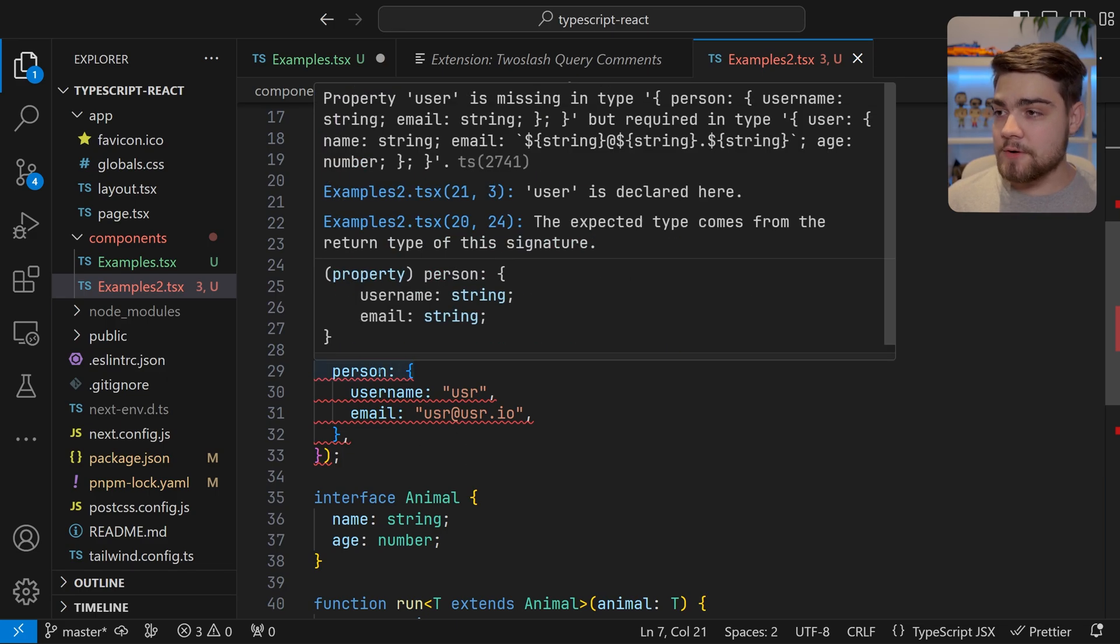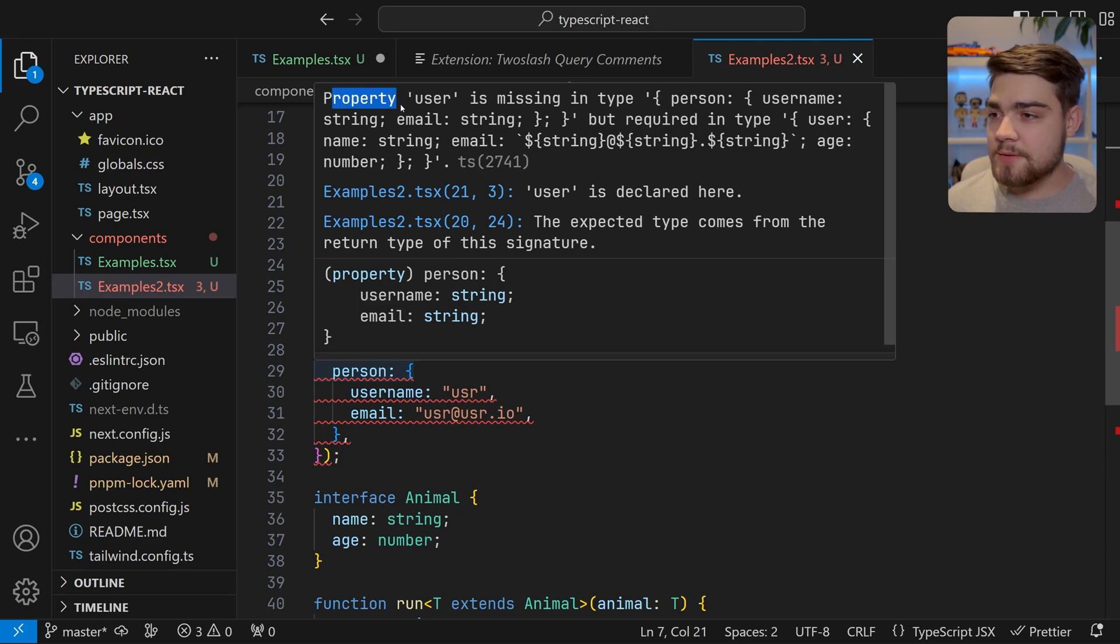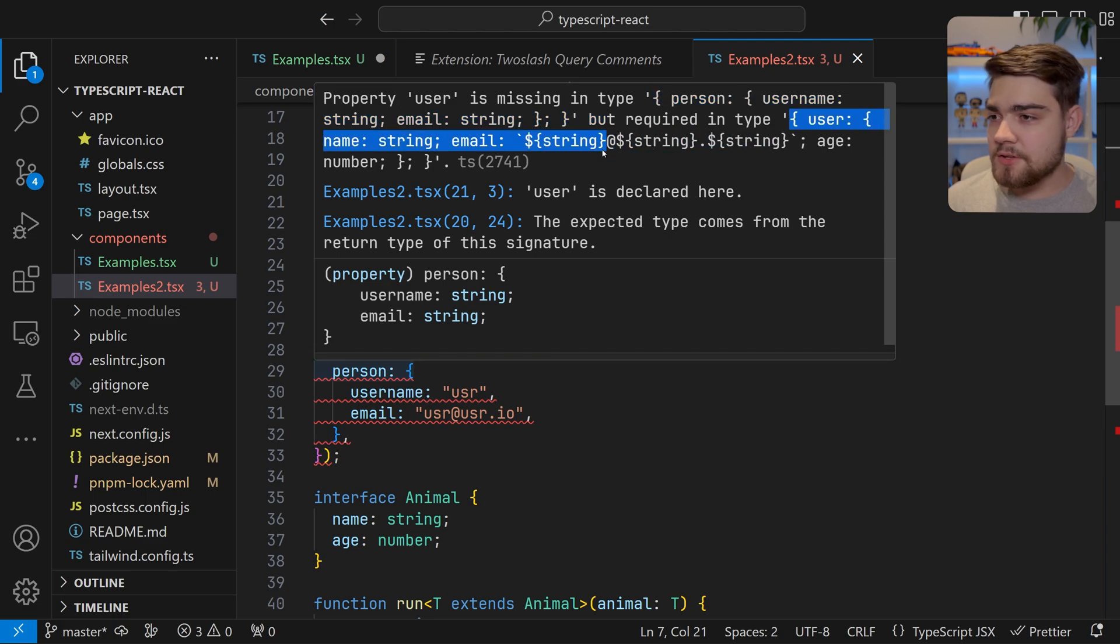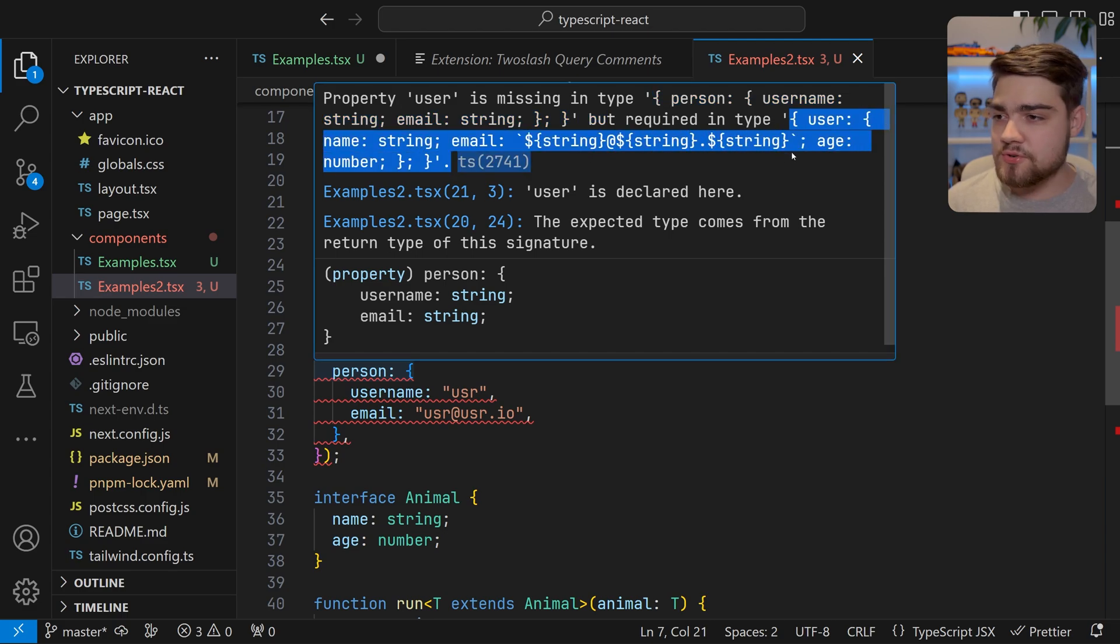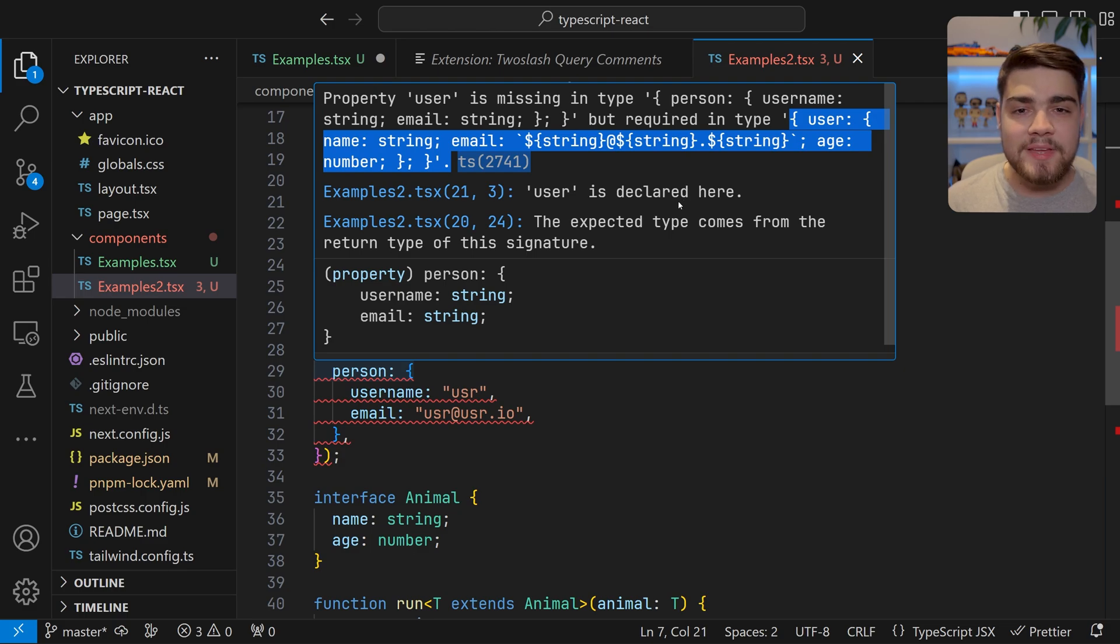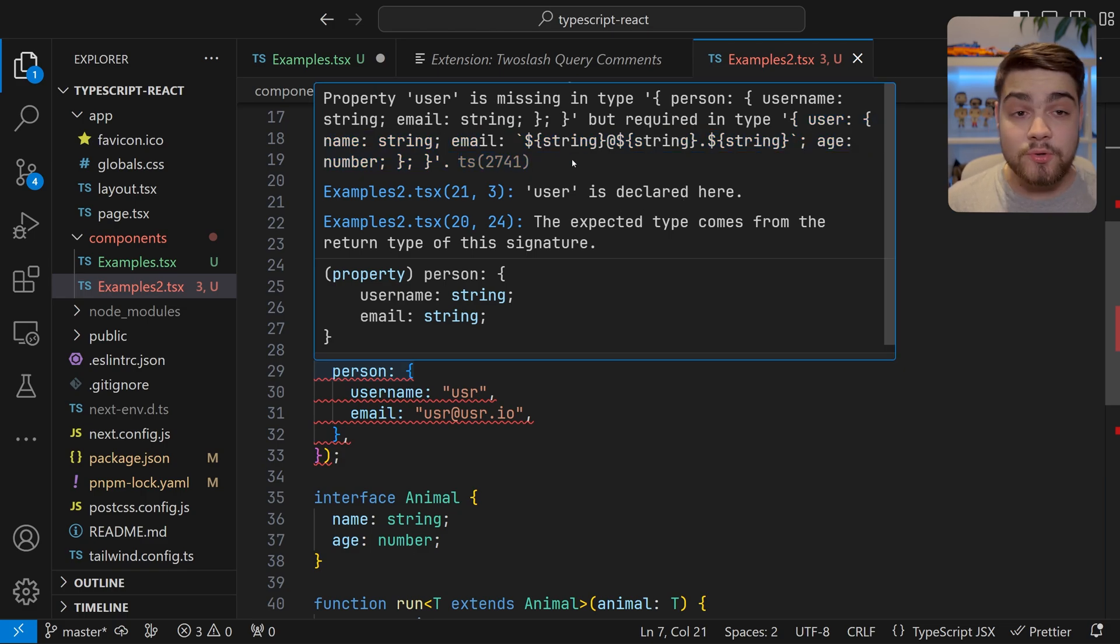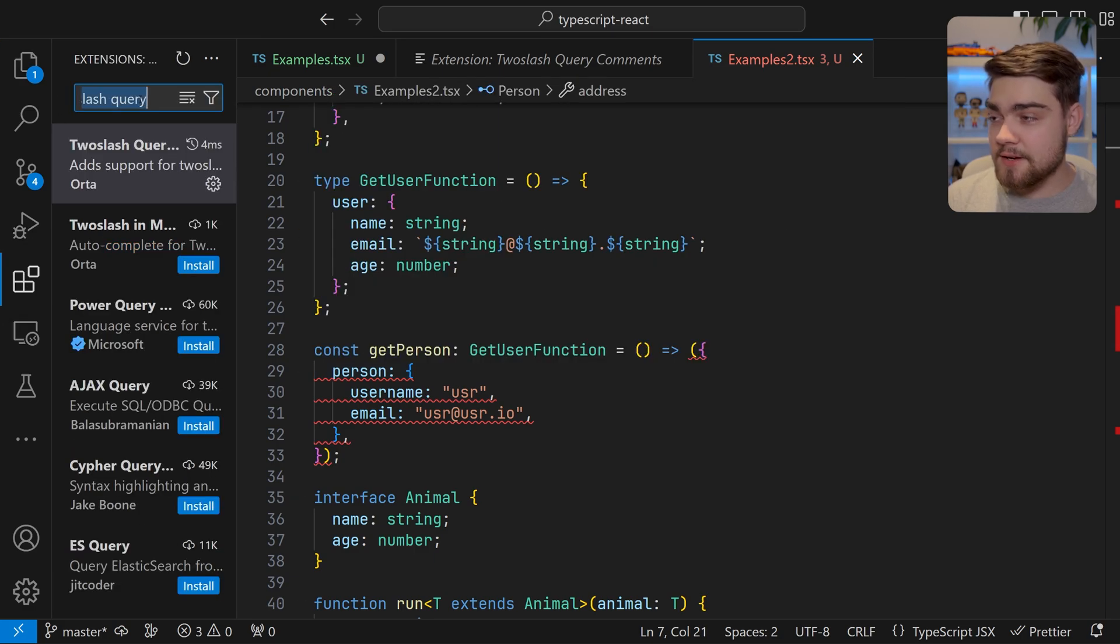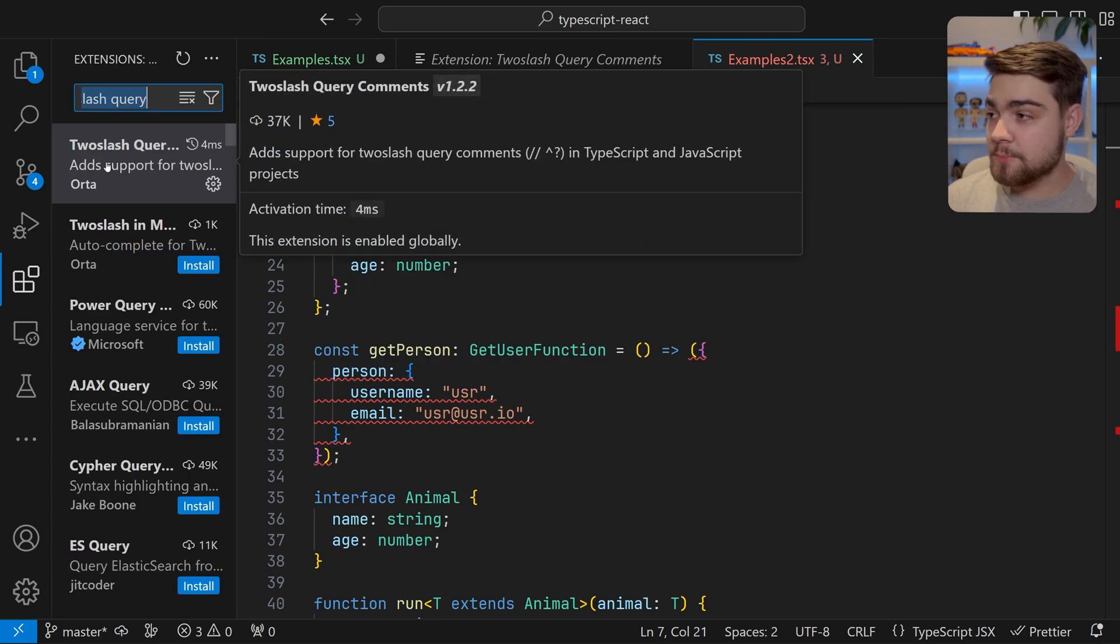Now when we hover over this, what are we reading here? We're reading property users missing in the type person person but required in the type user email string at string dot string age, and it's just a bit too much, especially if you're just learning TypeScript or even just learning development to start with.